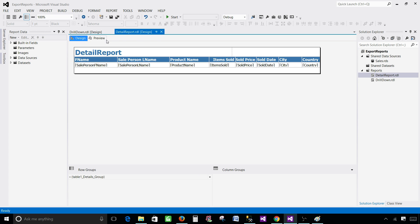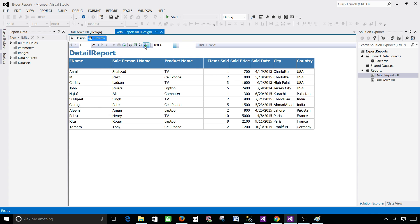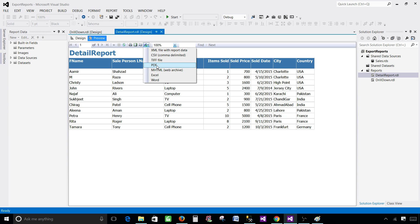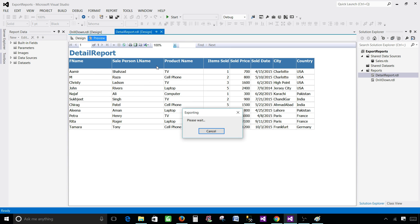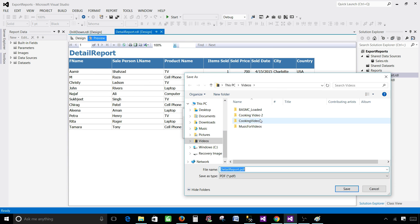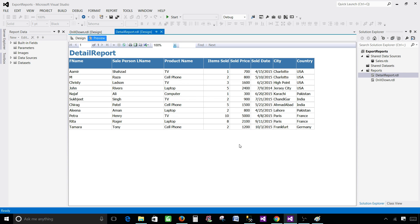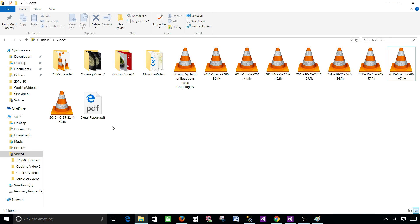Now you go to the export button and hit PDF. So that's how you will be exporting and then you can save to wherever you want to save. And here we are going to call this one a detailed report. So hit save and they are saved in the videos.